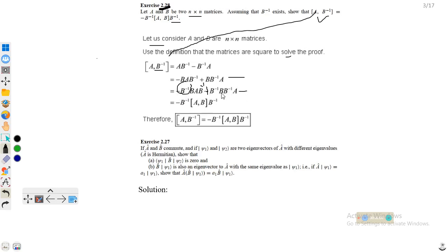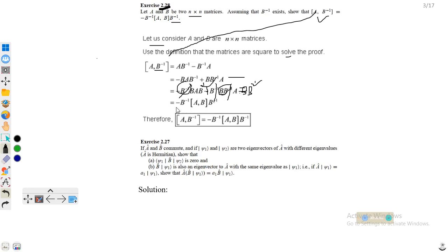You know that BB⁻¹ is equal to identity. This identity can be written as B times B⁻¹. Taking B⁻¹ common from the right side, this B⁻¹ and this B⁻¹ come out, and this B⁻¹ comes out from the left side. We are left with the required answer: the commutator of A and B⁻¹ equals minus B⁻¹ times the commutator of A and B times B⁻¹ from the right.